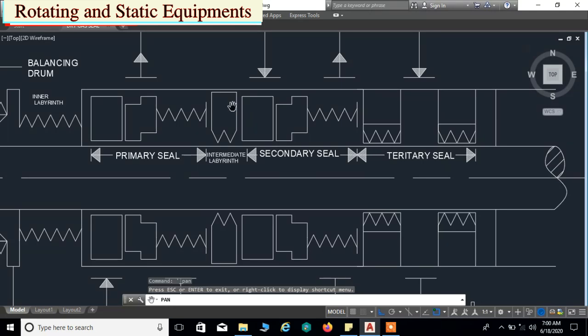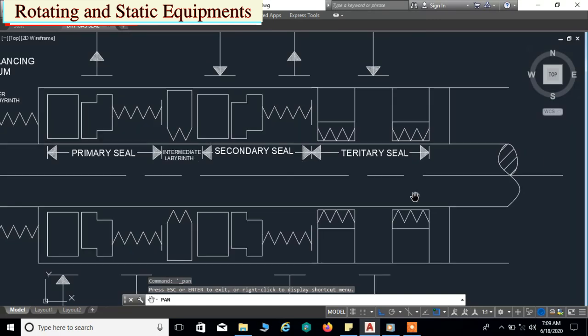After that we have an intermediate labyrinth seal. Then the second unit is called the secondary seal. It consists of a set of seal ring, mating ring, secondary sleeve, secondary housing, secondary retainer, secondary static elements, and springs.